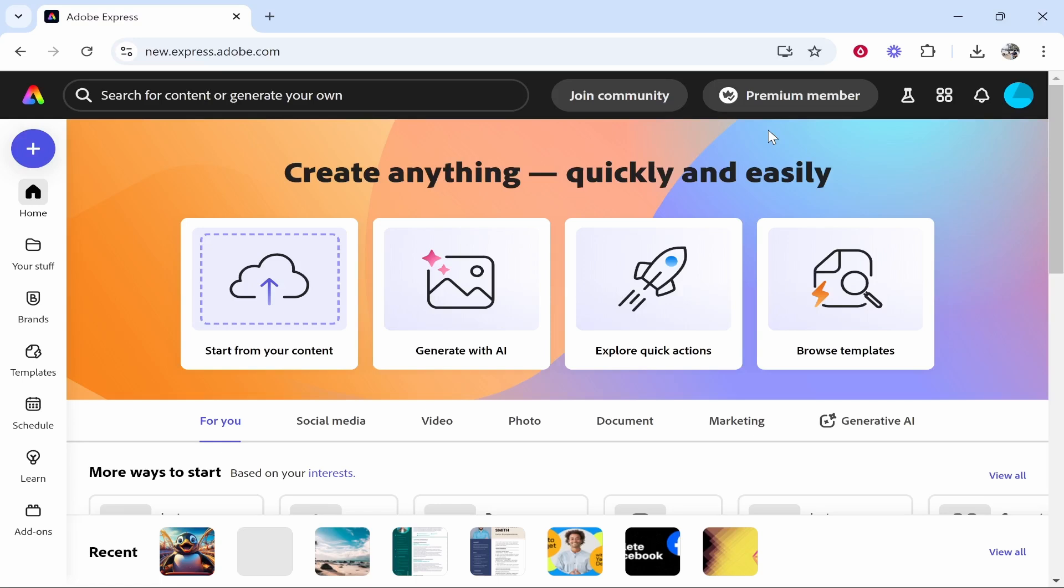Now Adobe Express is a web-based application similar to Canva, so if you've used Canva you'll probably pick up Adobe Express quite easily. They have a free plan and a premium plan. I'm going to explain how you can use the free plan and most things that I cover in this video will be using the free plan.